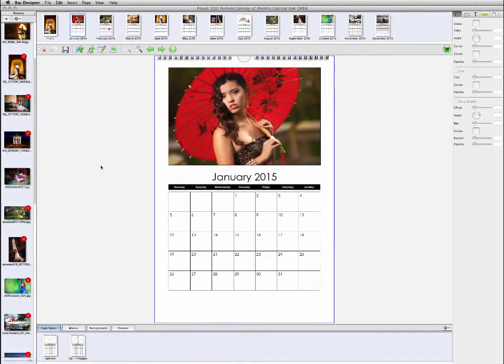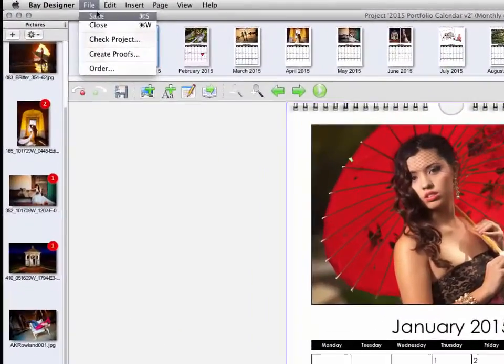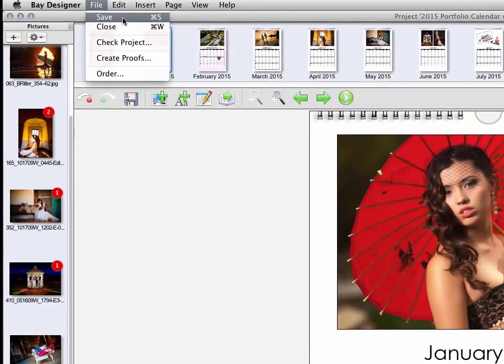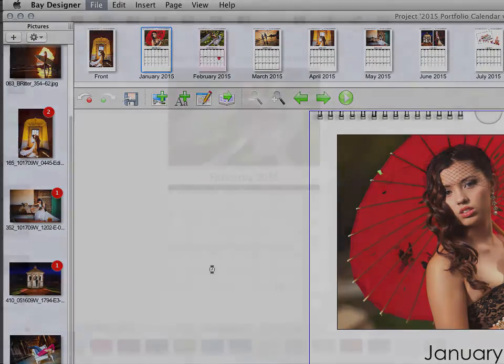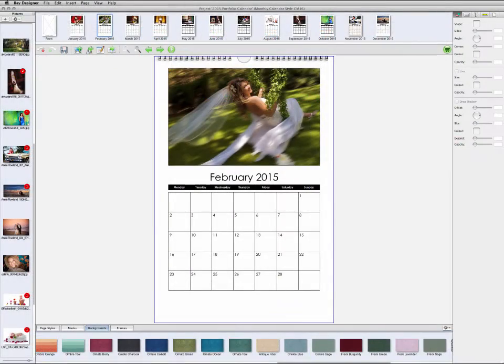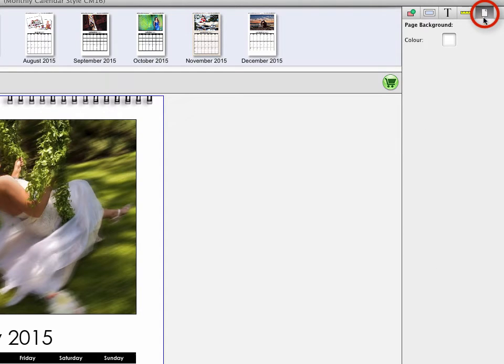As you're working with Bay Designer, remember to save your project periodically, just as you would with any other program. To change the color of a page, click on the page background palette in the upper right, and then click on the color swatch for the page that you want to change.